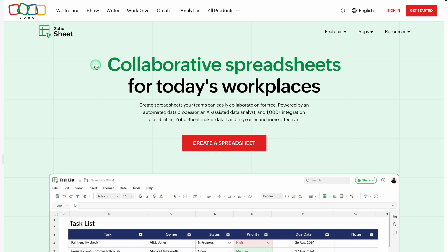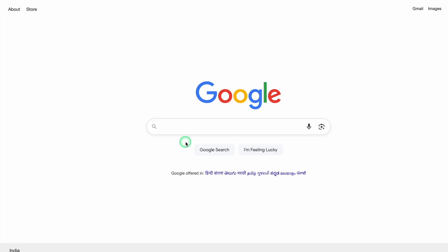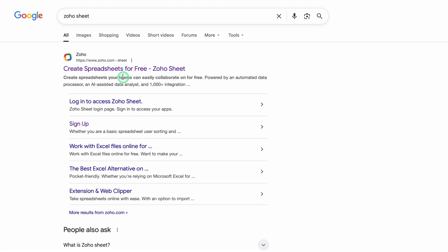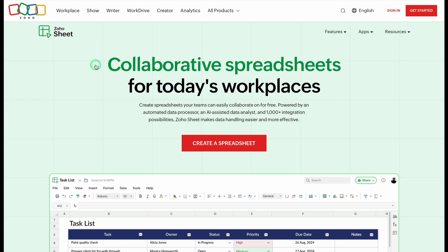Zoho Sheet is a cloud-based application, so we will have to go to Google and search for Zoho Sheet. On the very top, we can see Zoho — 'Create spreadsheet for free, Zoho Sheet.' Click on it and the interface of Zoho is just in front of us. Zoho Sheet is totally free, but you'll have to create your account.